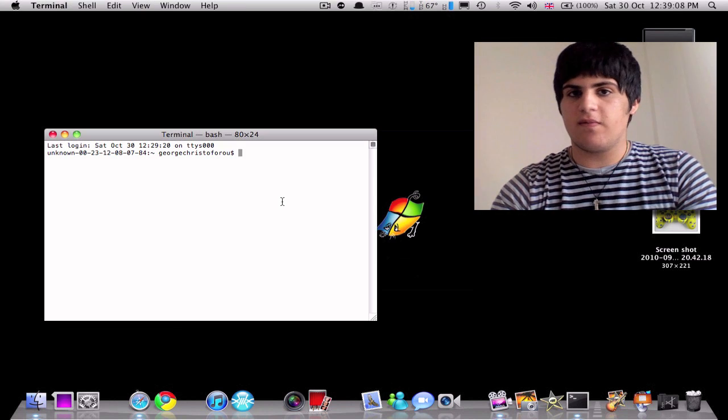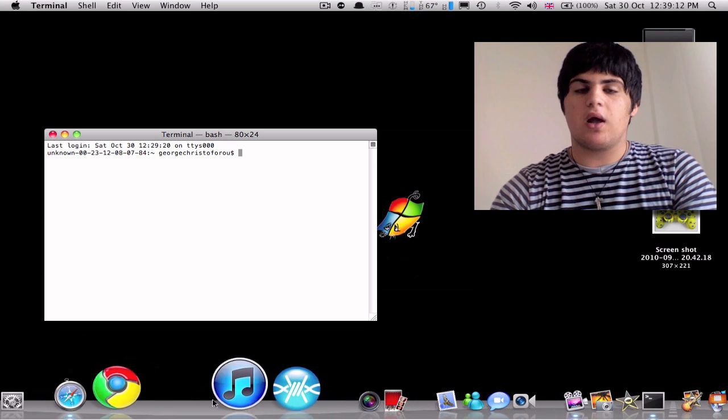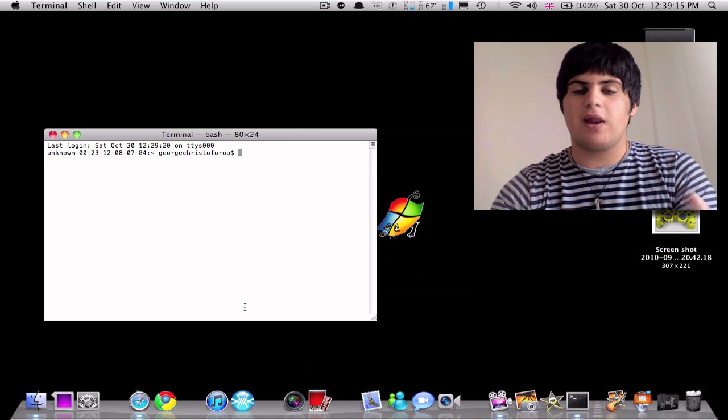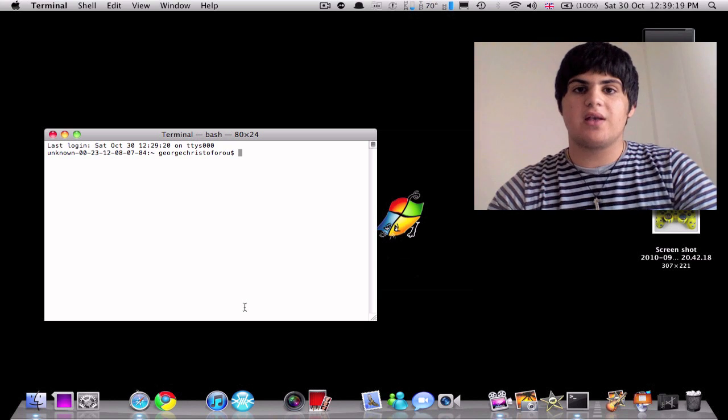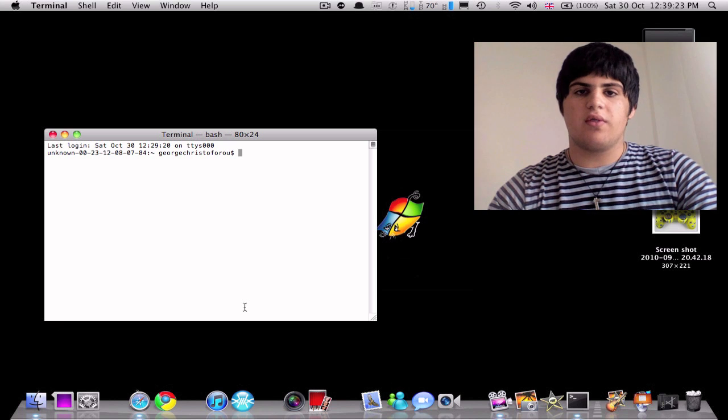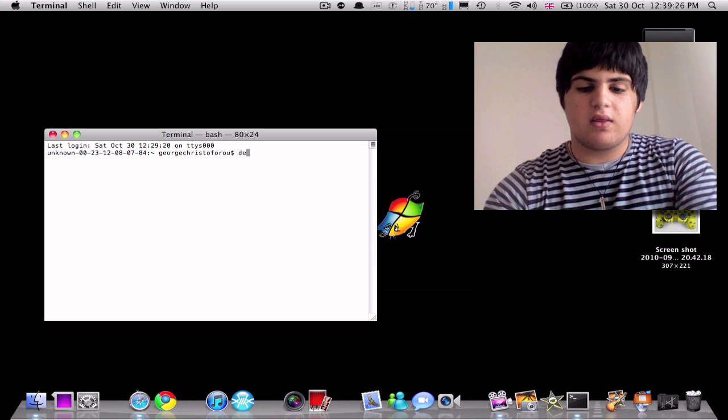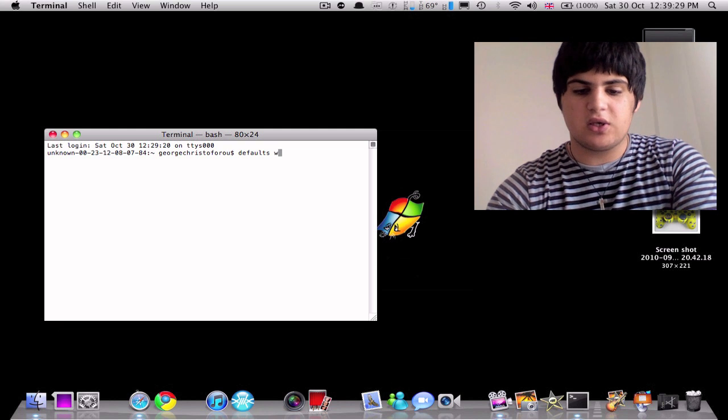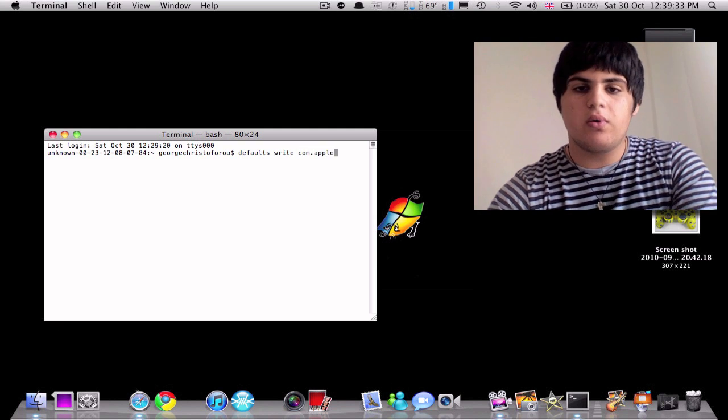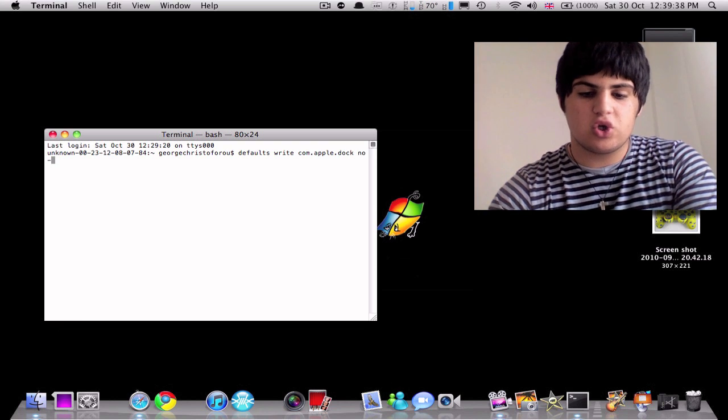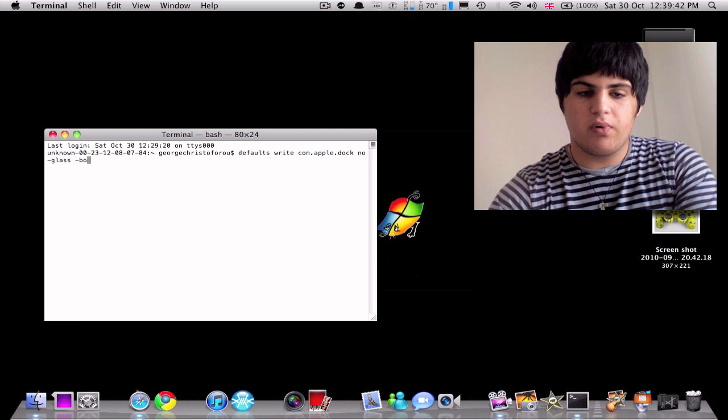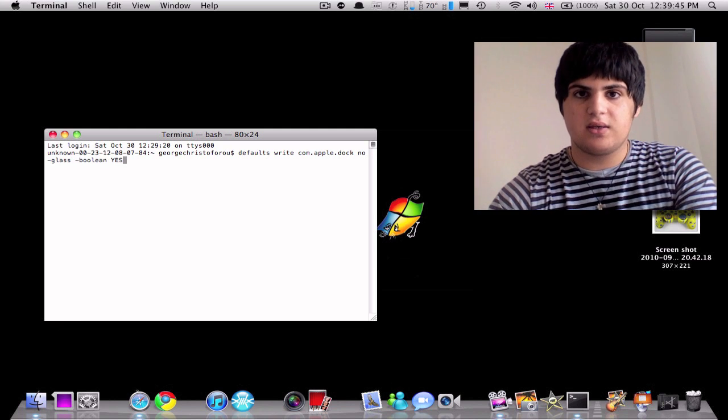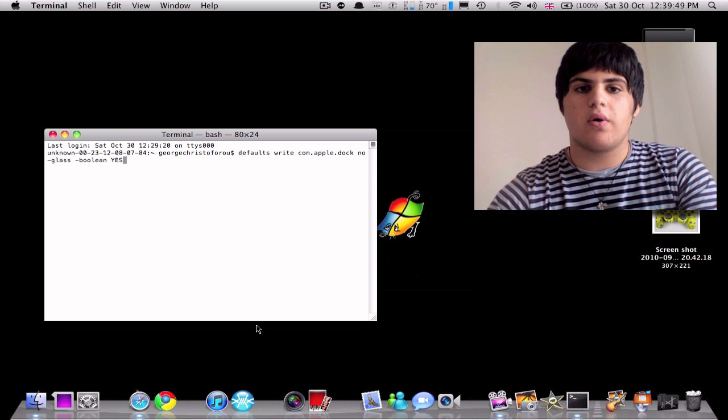Now, I'm not sure if most of you remember it, but most of you should. It wasn't glass, it wasn't 3D, but it had a black background and it looked very nice. And a lot of people, including myself, liked it. So forgive me if I look down a bit, I've just got the commands here on my iPhone. So we're going to write defaults space right space com dot apple dot doc space no dash glass space dash boolean capital yes, all in capitals. And I will have these in the description, so do not worry.